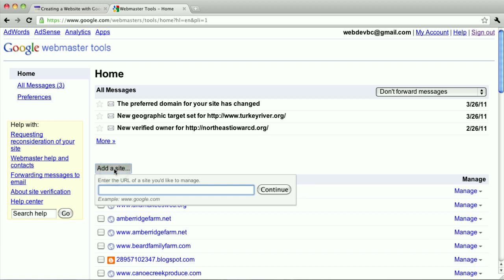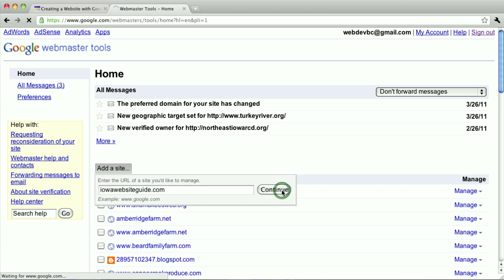And then you'll just type the address of your website, your website domain. And we're going to do this twice, once without the www dot and once with. So first I'll just do without, hit continue.